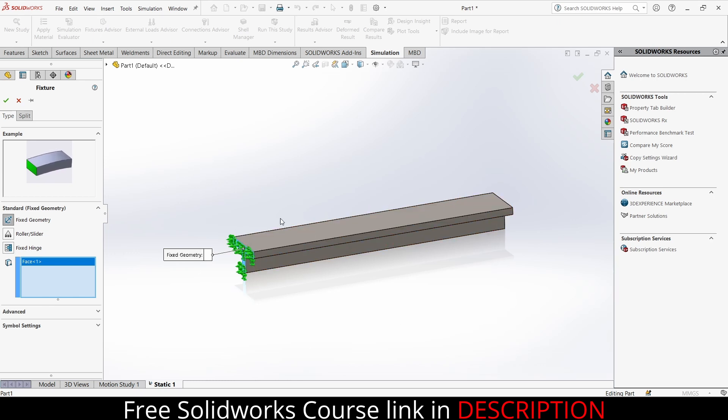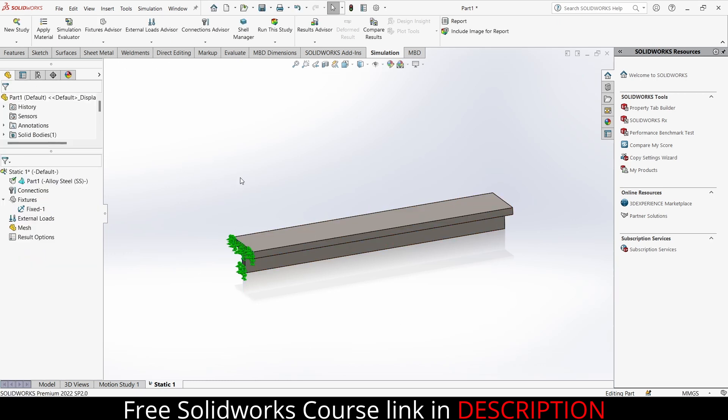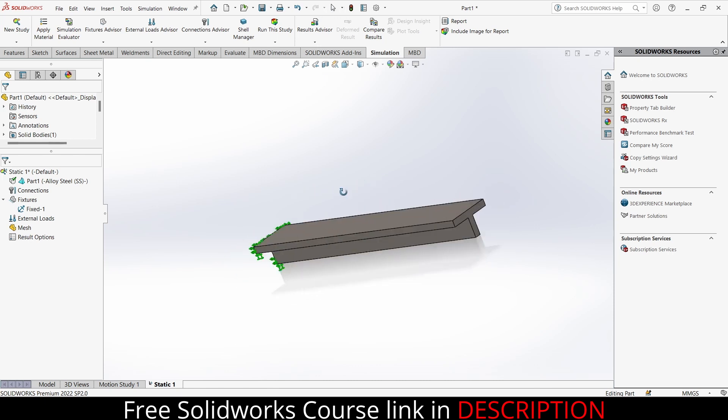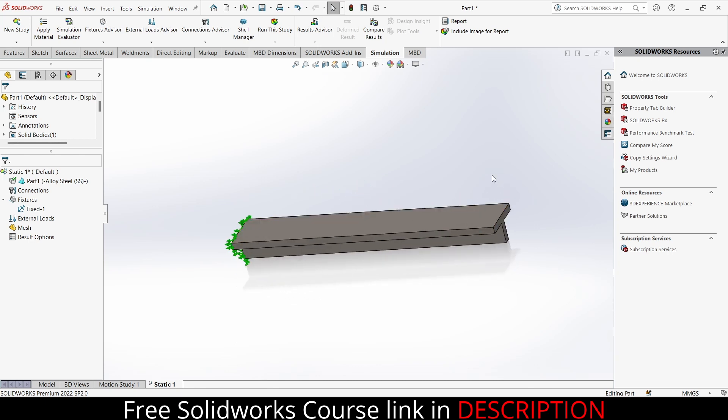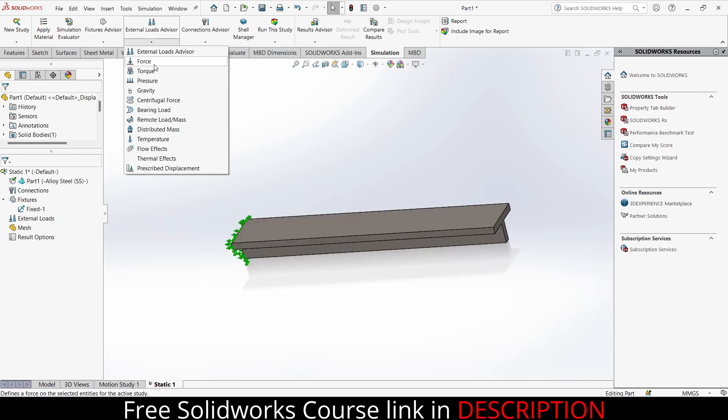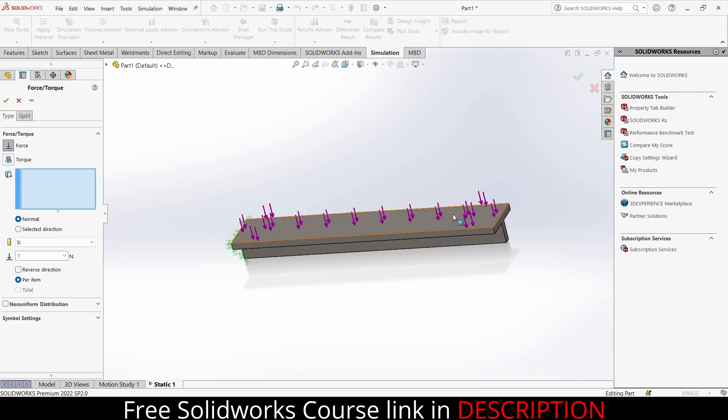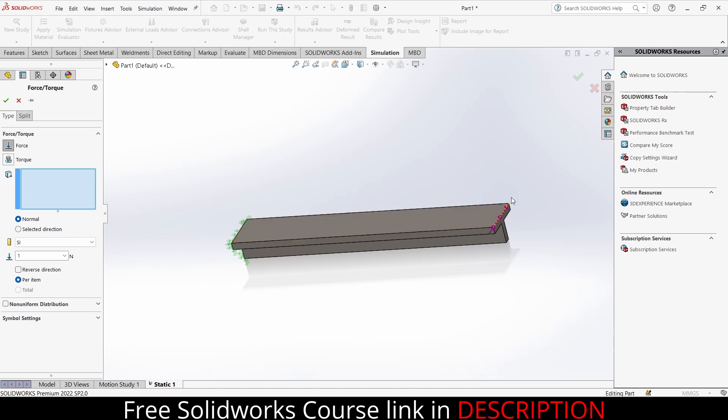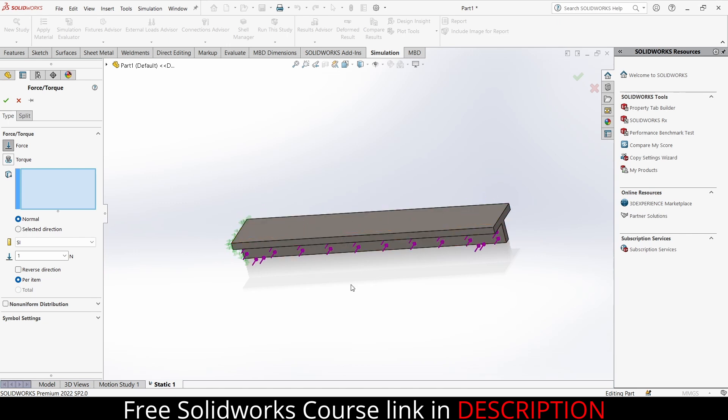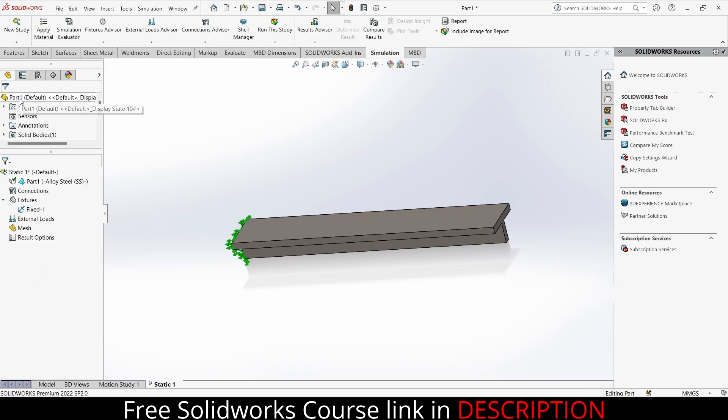Now I will add a simple load. If I click on here, click on force, notice that load is applied on the whole face. But I don't want to apply the load on the whole face. I just want to apply the load on a particular area. So what can I do?